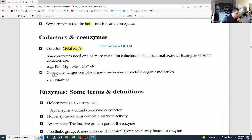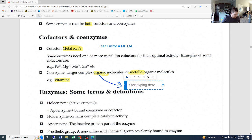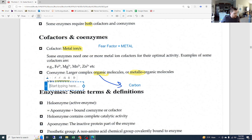Coenzymes are going to be our vitamins. They are larger, complex organic molecules or metallo-organic molecules — they can have metal in them but are organic, meaning they contain carbon. When we think about coenzymes, we think about all of our vitamins: vitamin D, vitamin K, vitamin E, vitamin A, and the B vitamins, which are really, really important for our different chemical reactions.